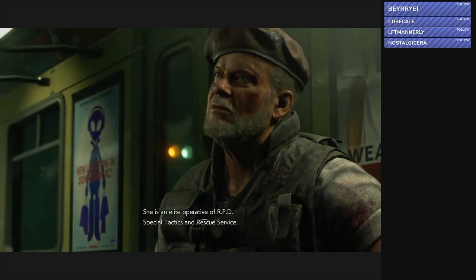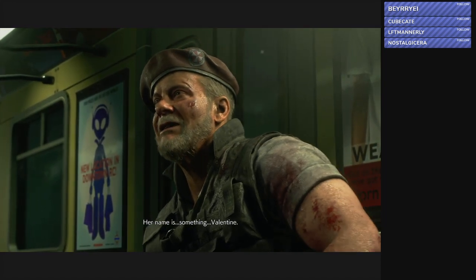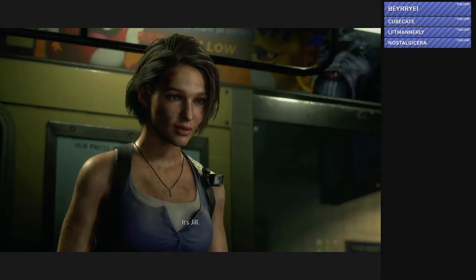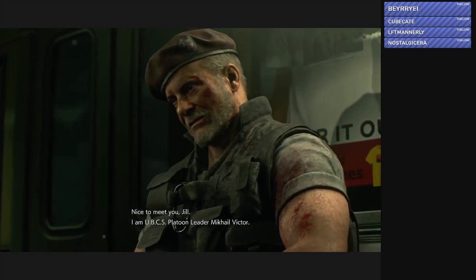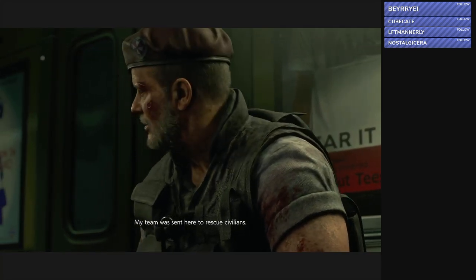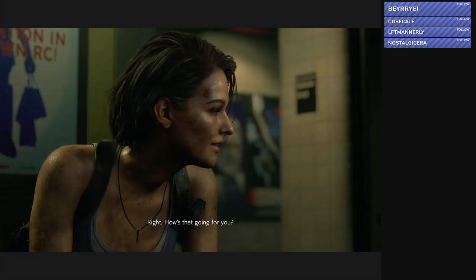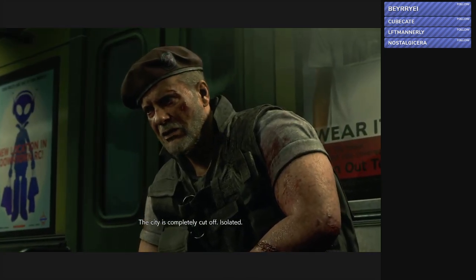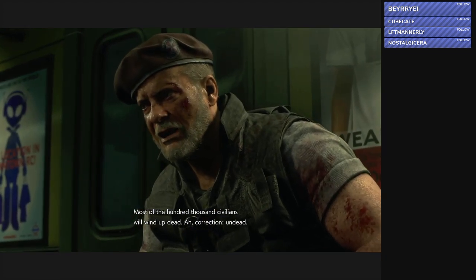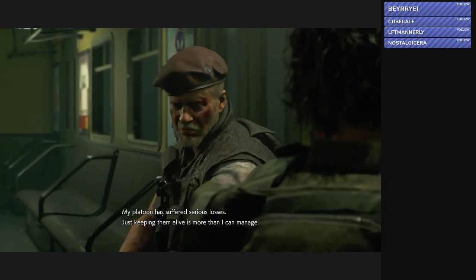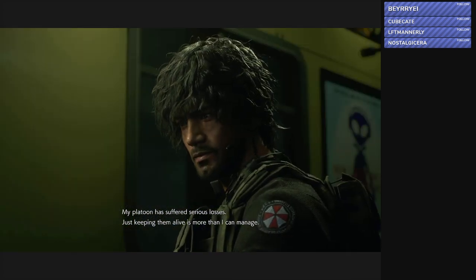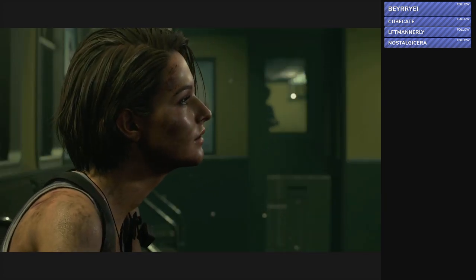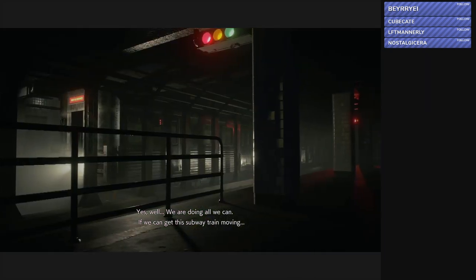Hey Captain, this fine young lady could use our help. Carlos, you didn't even think to ask the fine young lady her name. She is an elite operative of RPD Special Tactics and Rescue Service. Her name is Jill Valentine. Nice to meet you Jill. I am UBCS platoon leader Michael Victor. My team was sent here to rescue civilians. Right, how's that going for you? This city is completely cut off, isolated. Most of the hundred thousand civilians will wind up dead. Correction, undead.